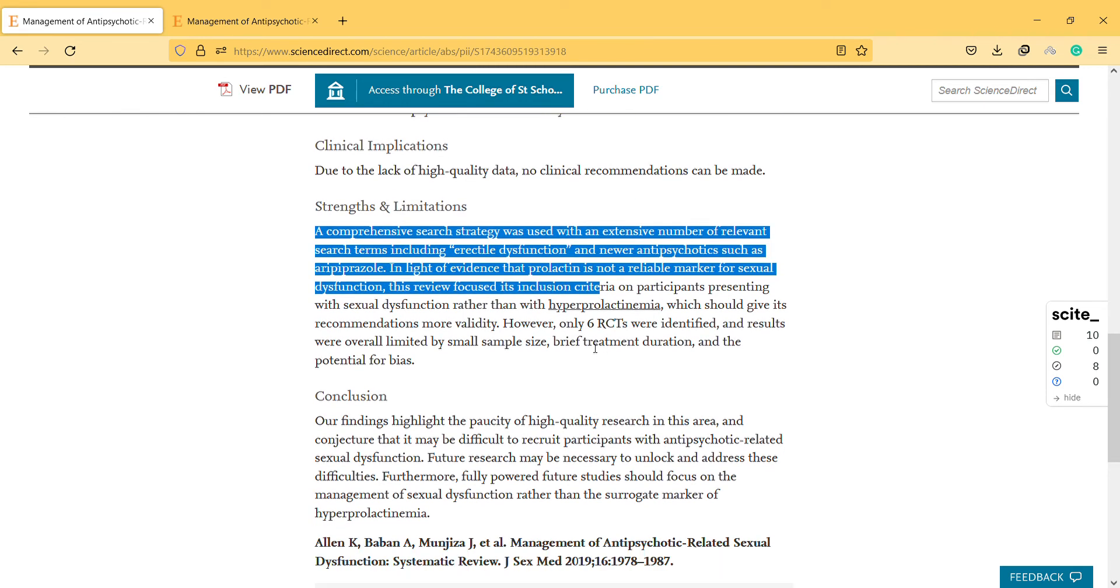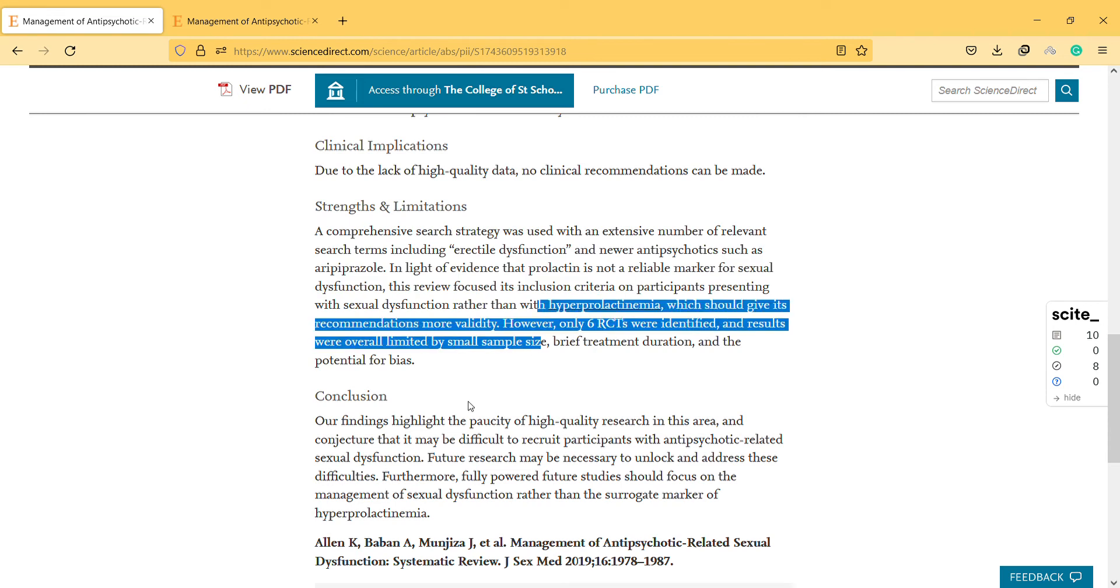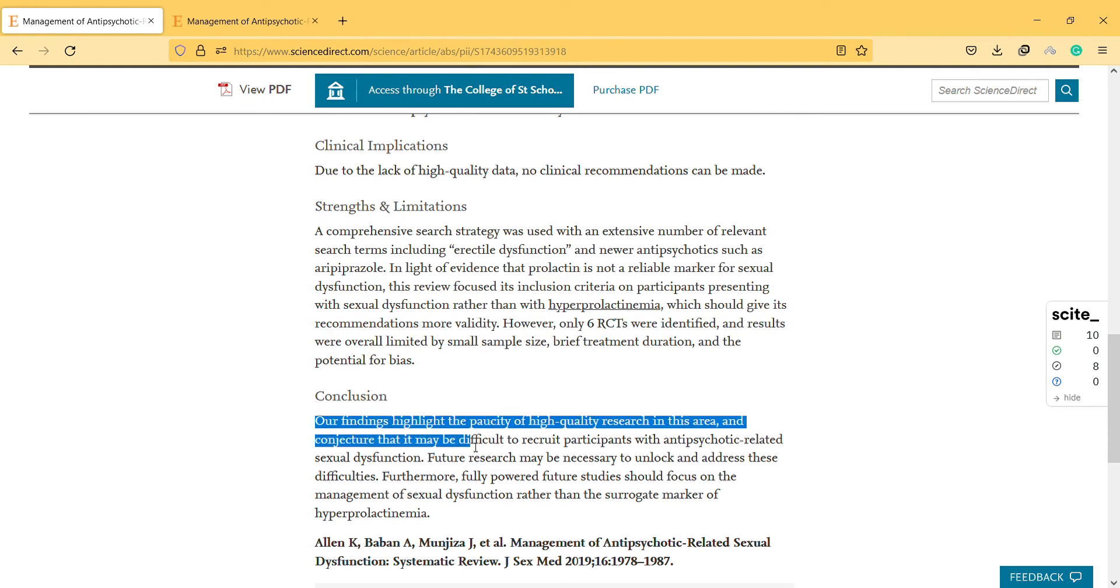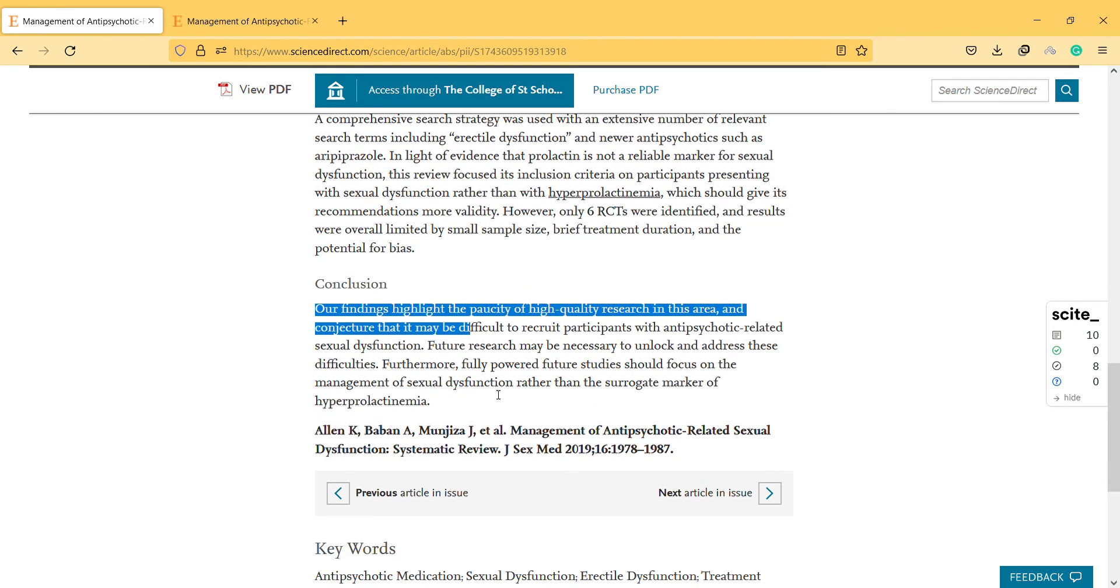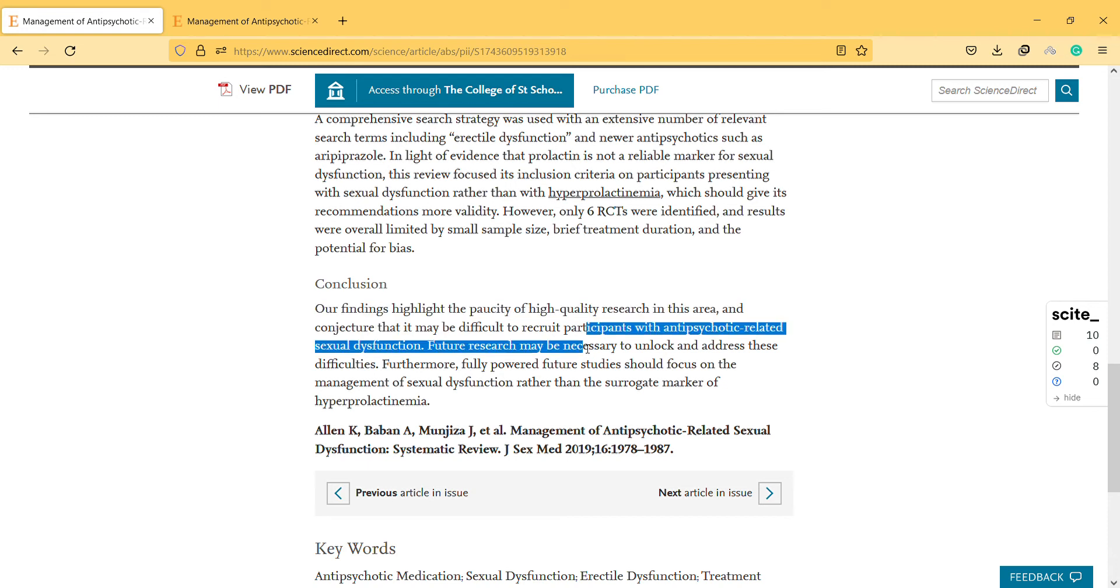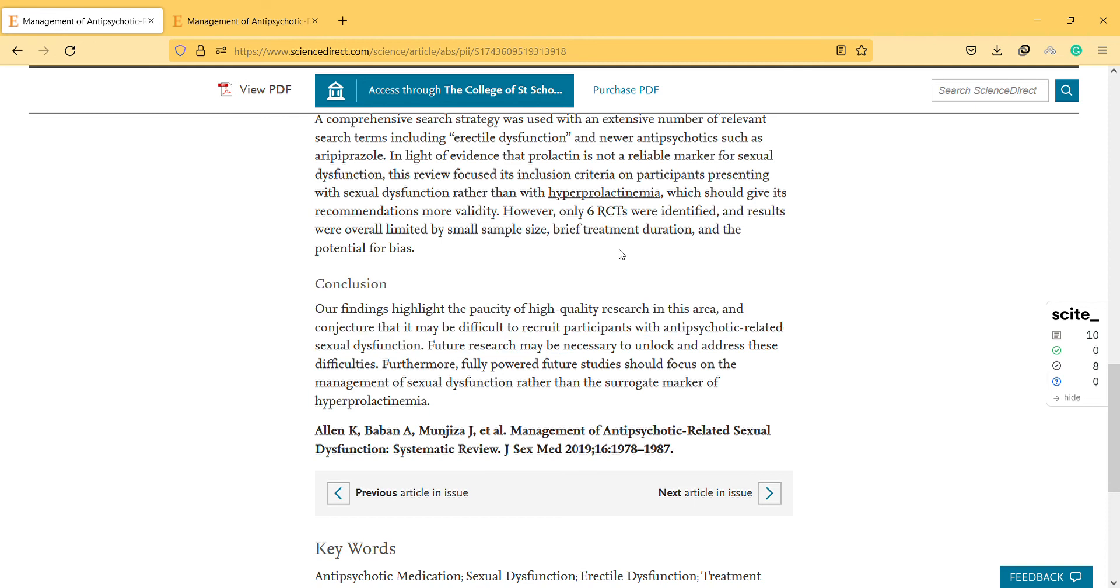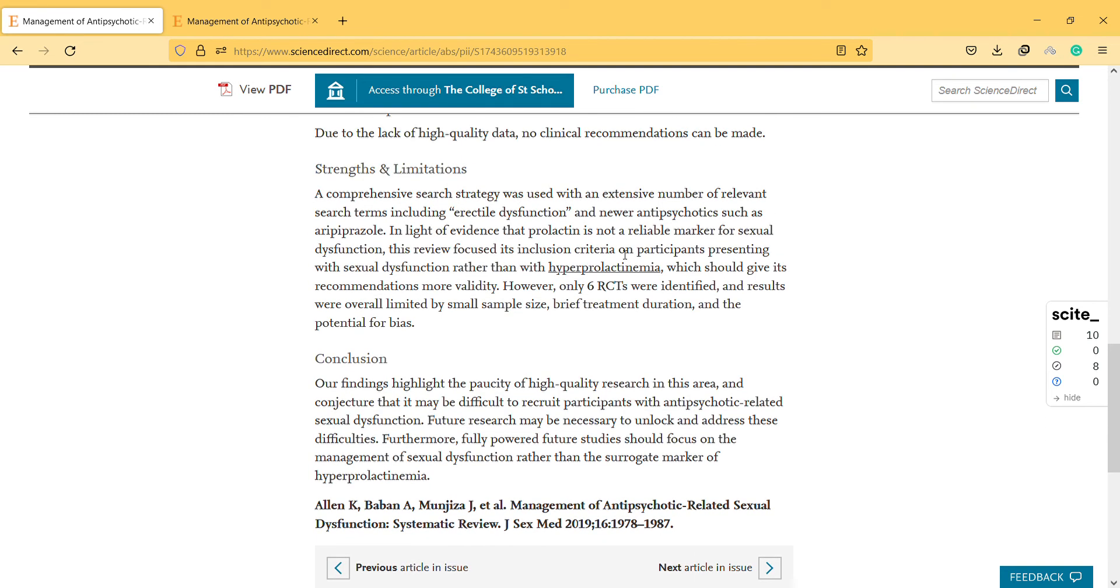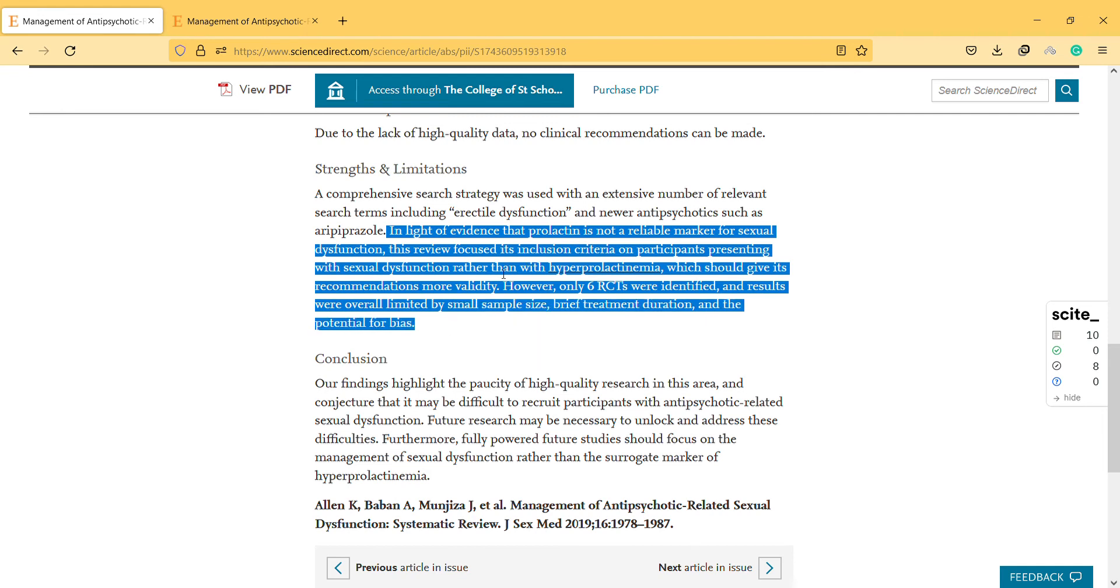This is the conclusion here. Our findings highlight the need for high quality research in this area and the difficulty recruiting participants with sexual dysfunction. I think there's no clear conclusion in this study, so maybe this next paragraph gives more information.